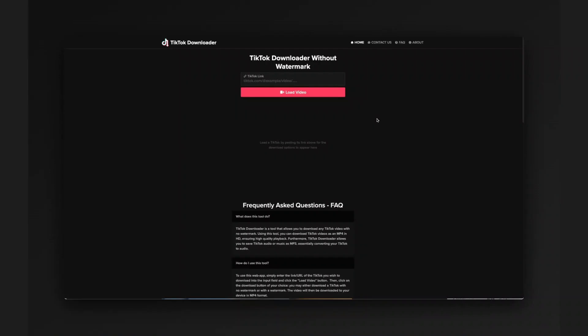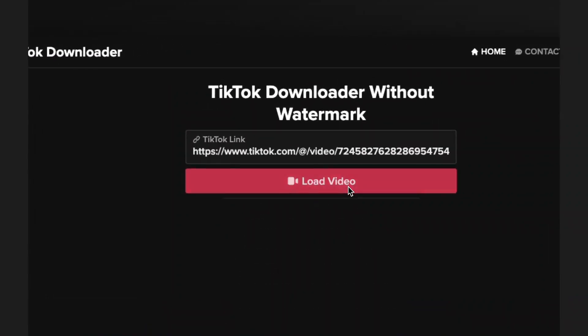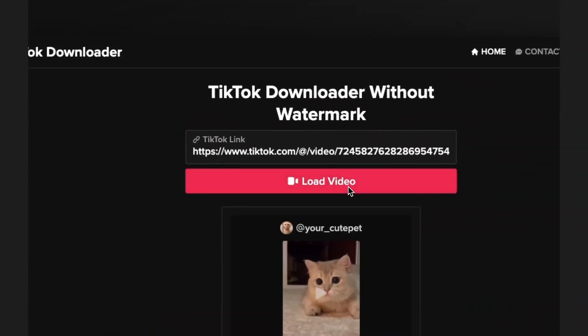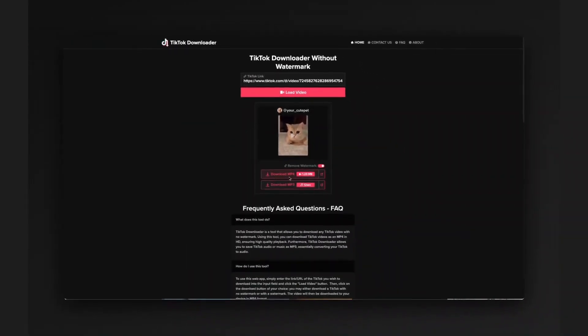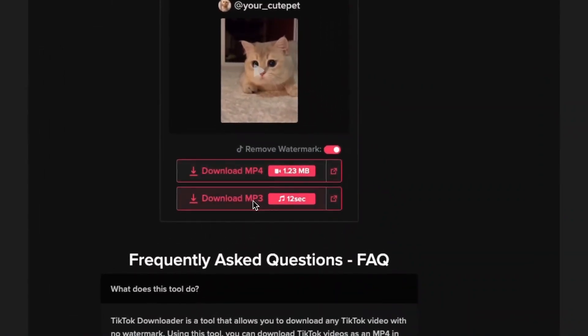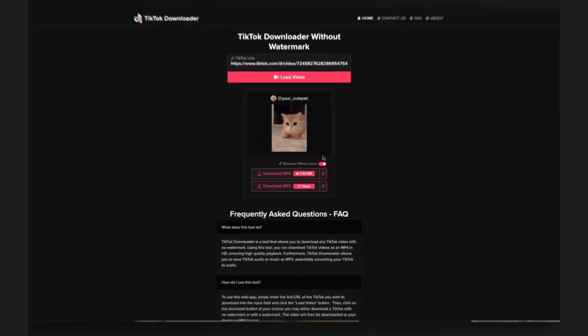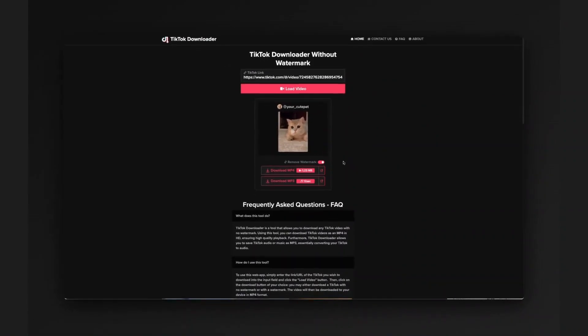This tool is also very simple. You just paste in the URL, click on load video, and it will give you the option to download the video as an MP4 or MP3. You can remove the watermark, but this costs a little bit of money.